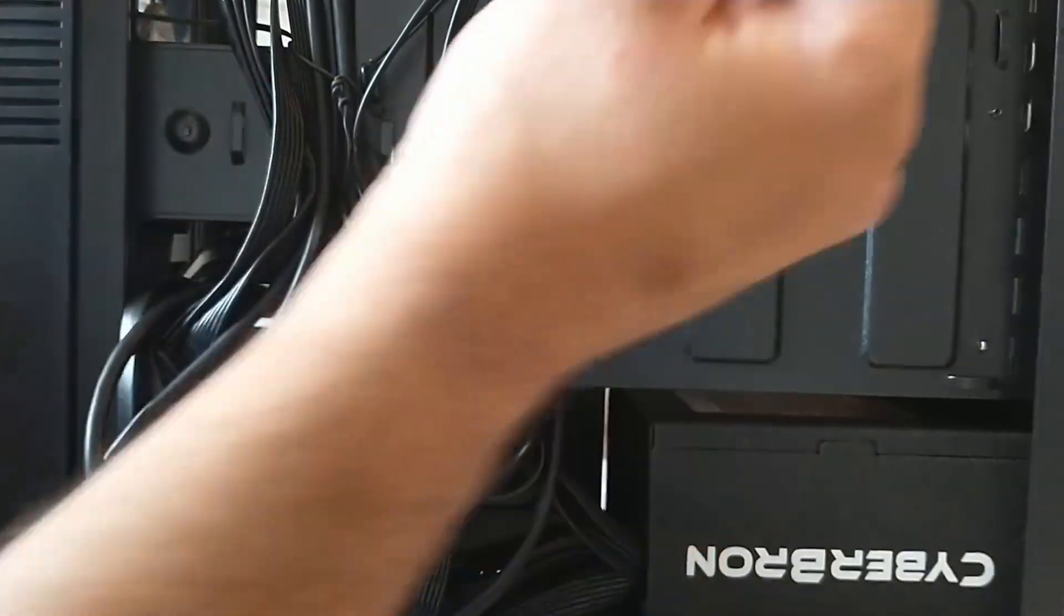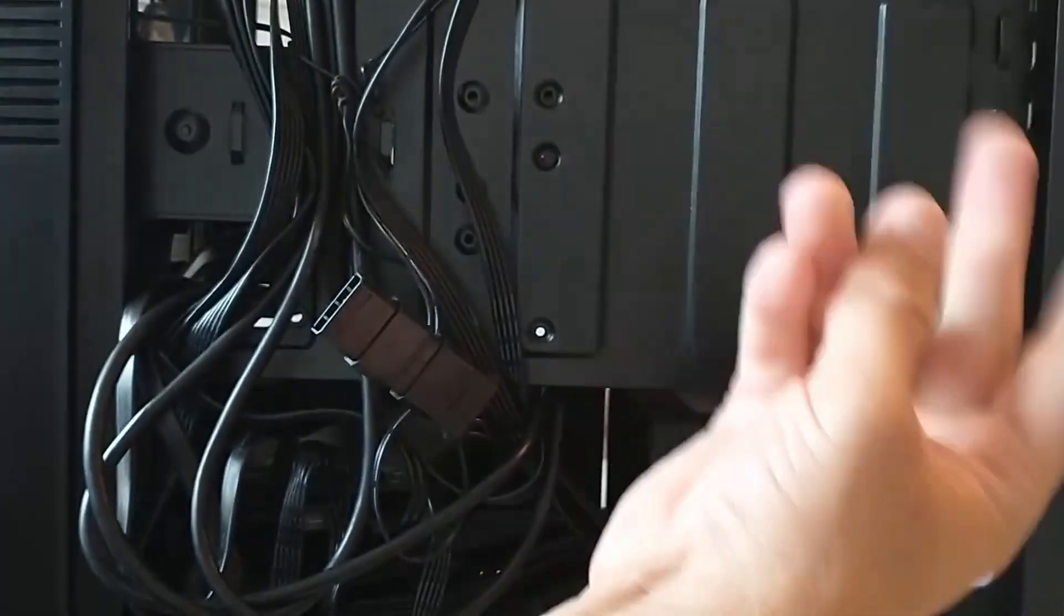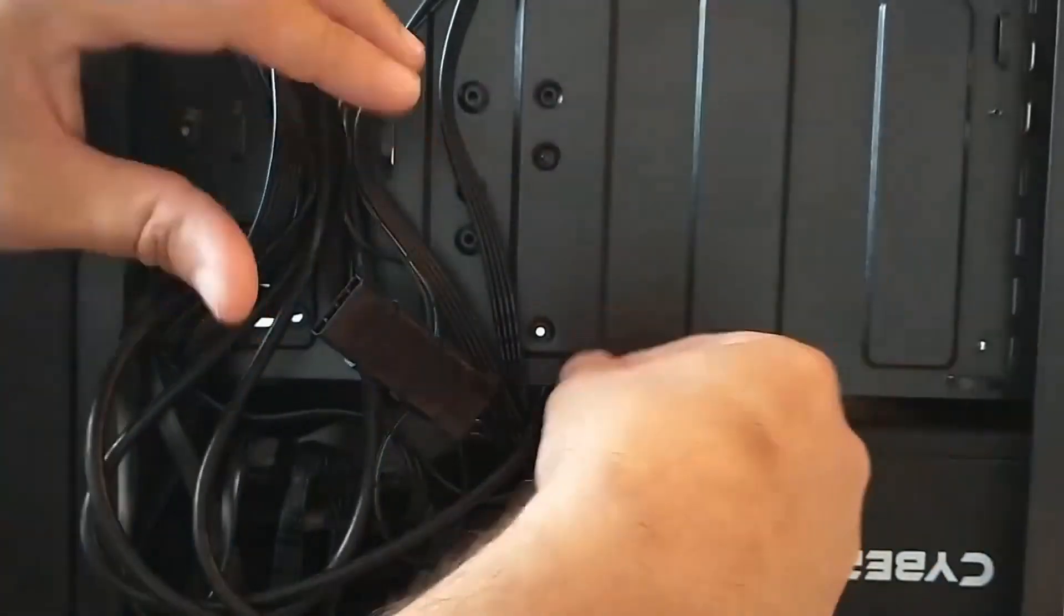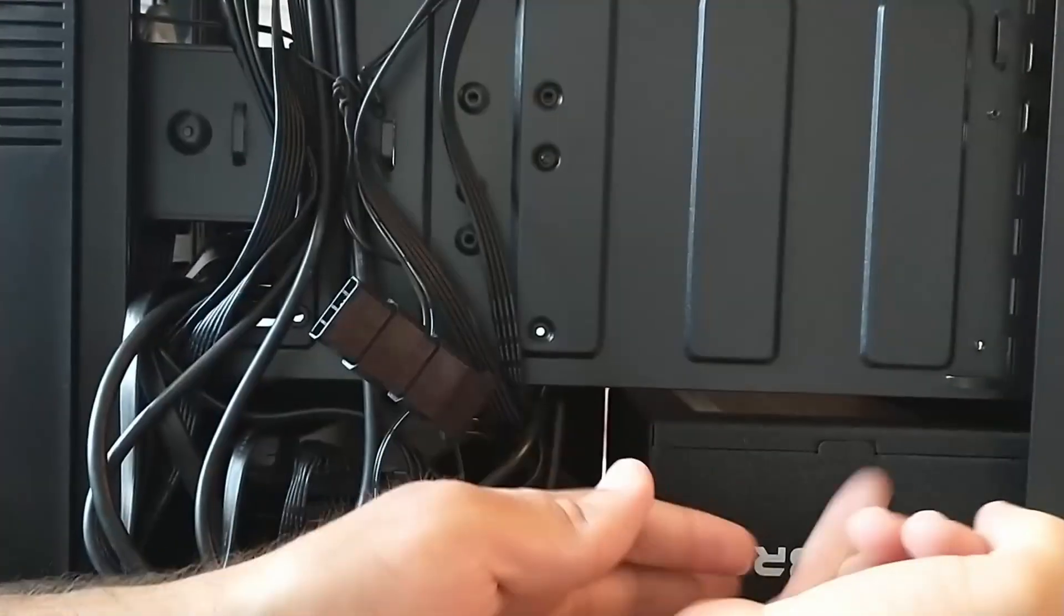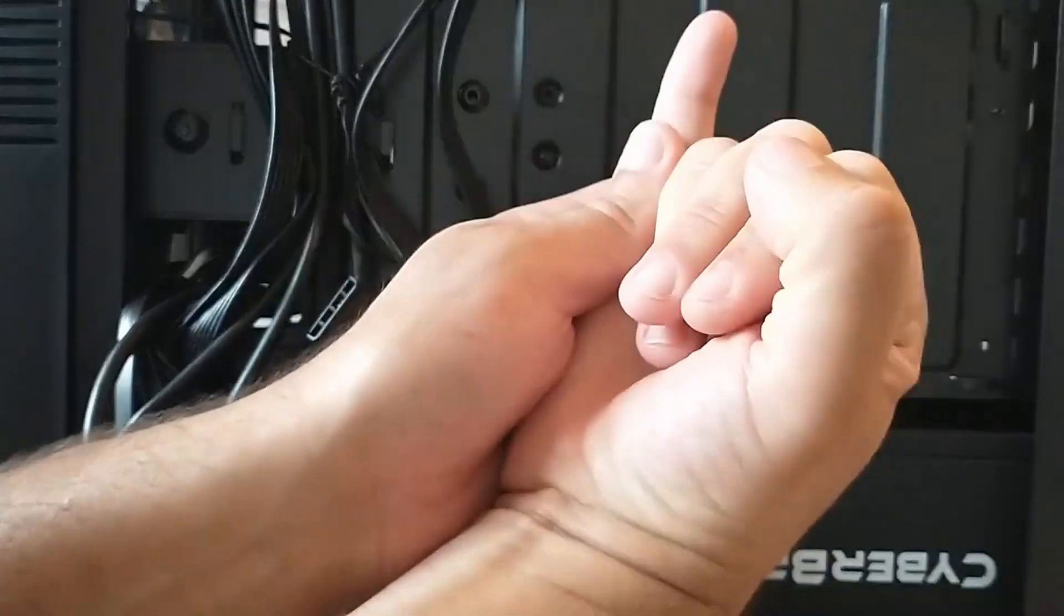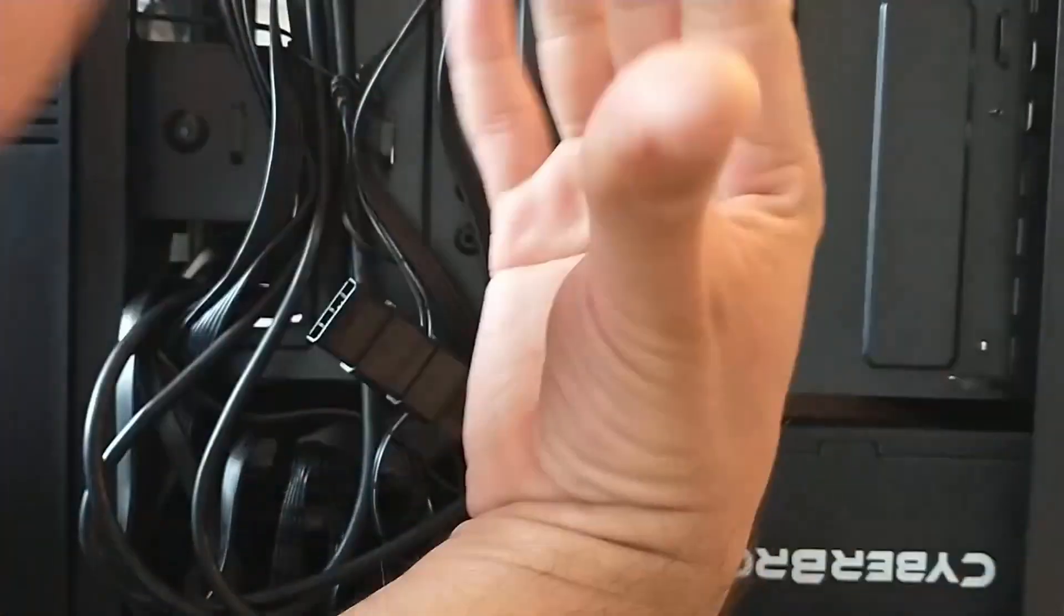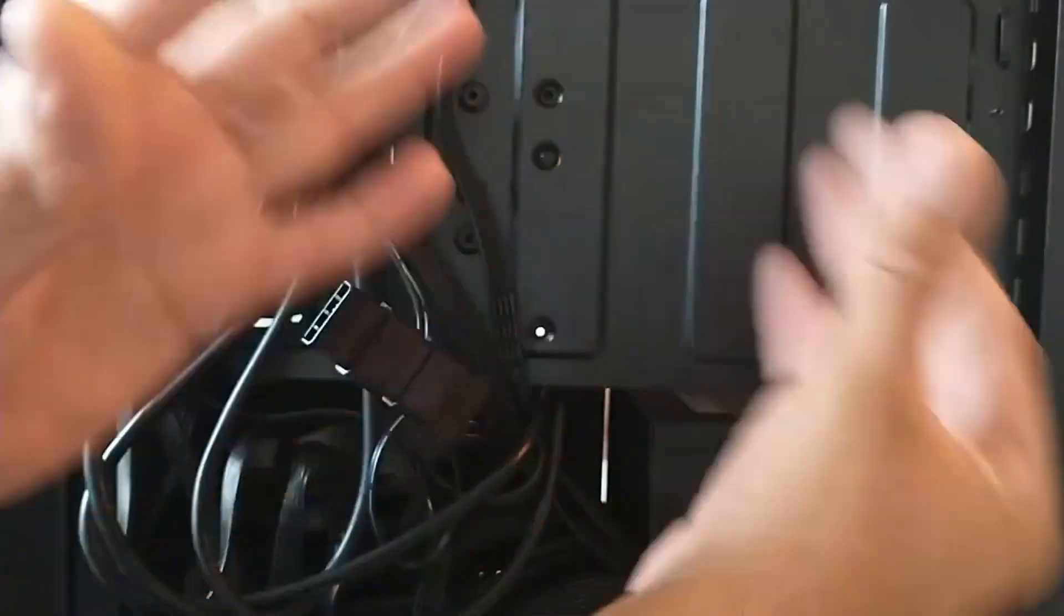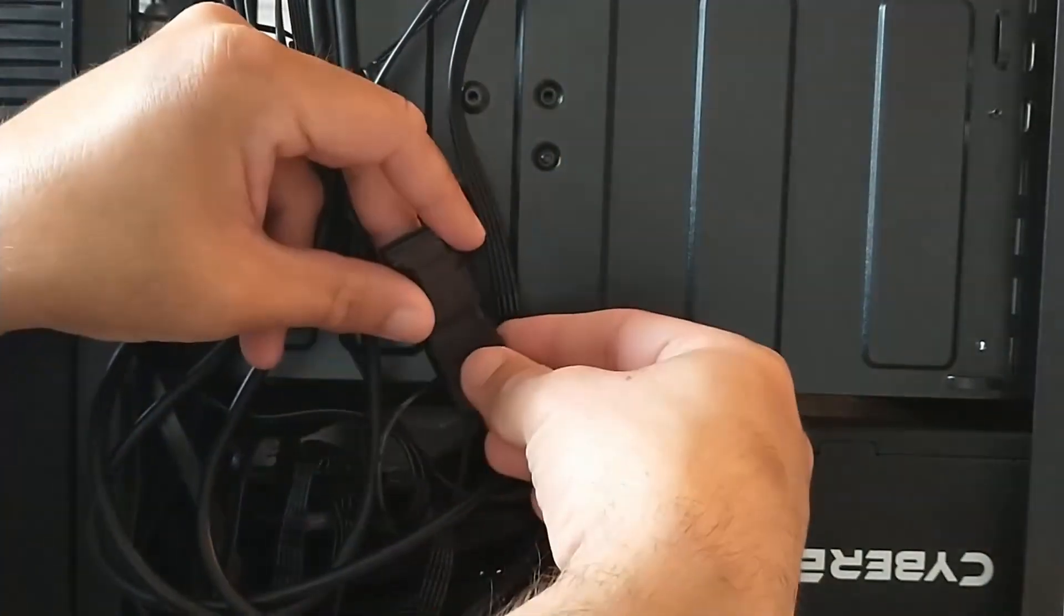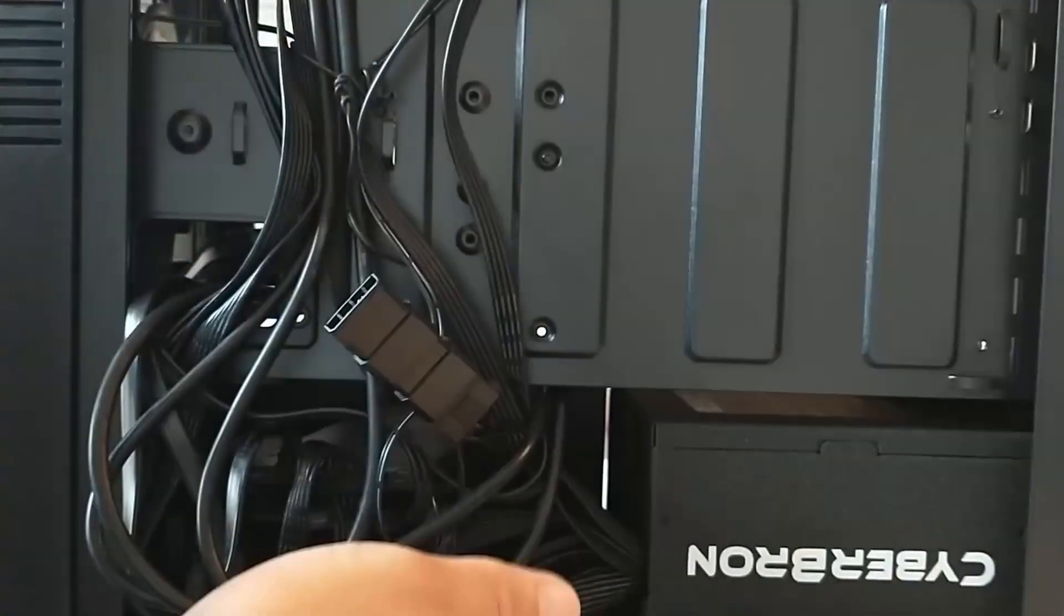Make sure before you do any of these connections, your power supply is disconnected from the wall, that the computer is completely turned off, and then you'll be able to manipulate things there.